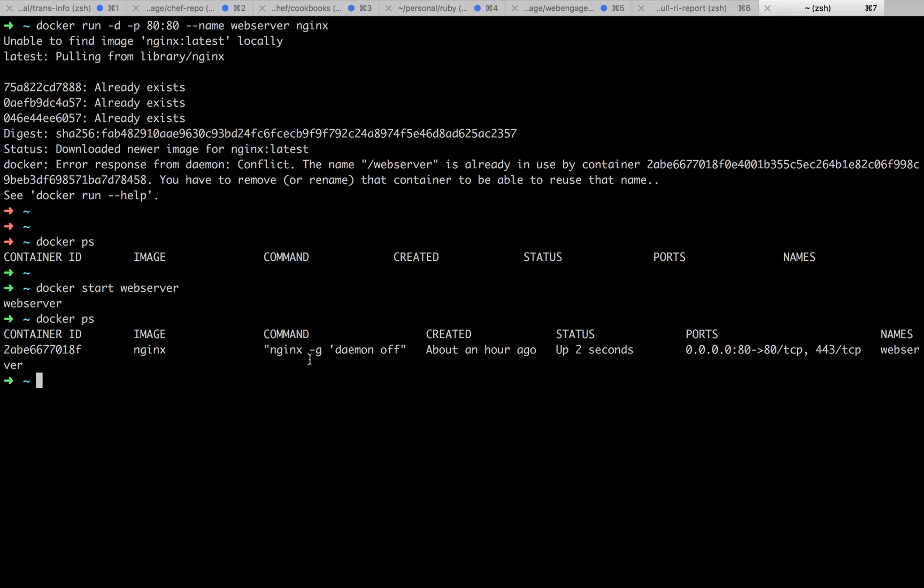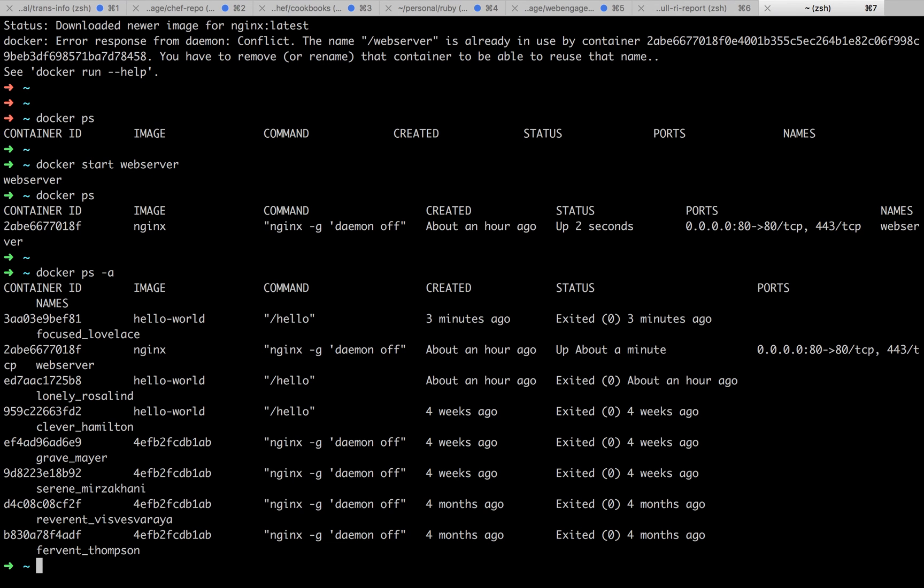We just ran the command docker ps. What it does is it lists out all the containers that are running. To list out all the images and stopped containers, you need to run docker ps -a. It will list out all the stopped containers as well.